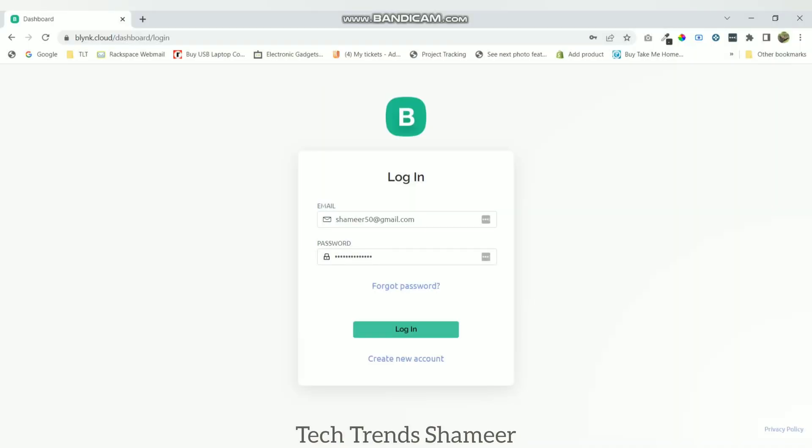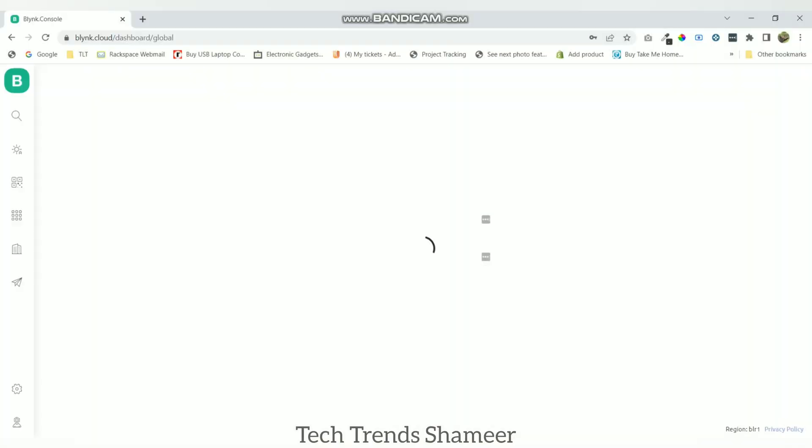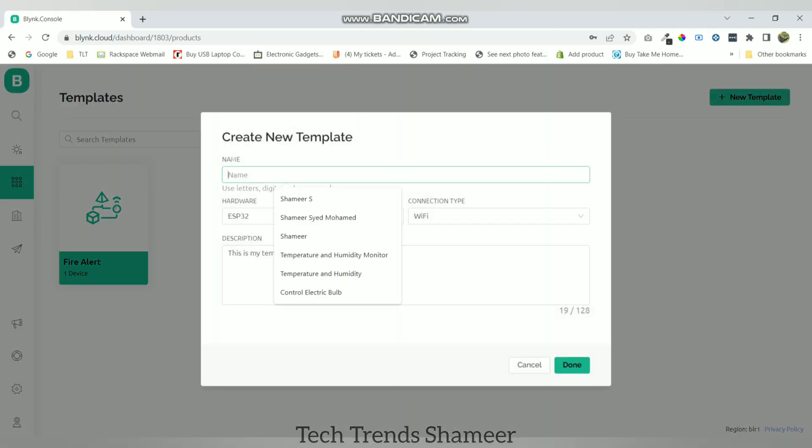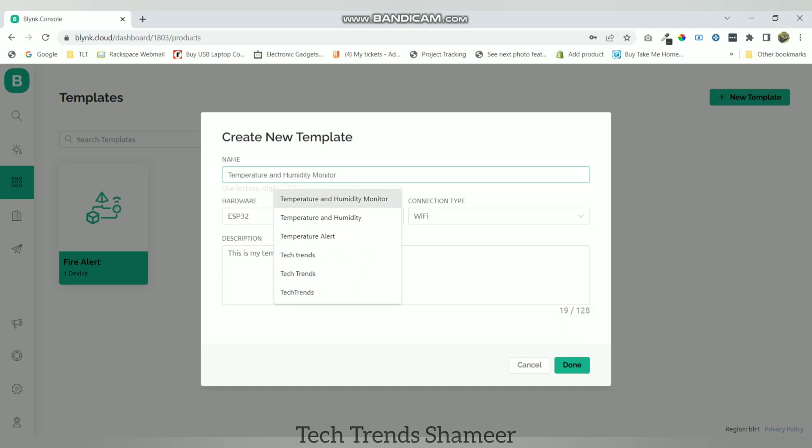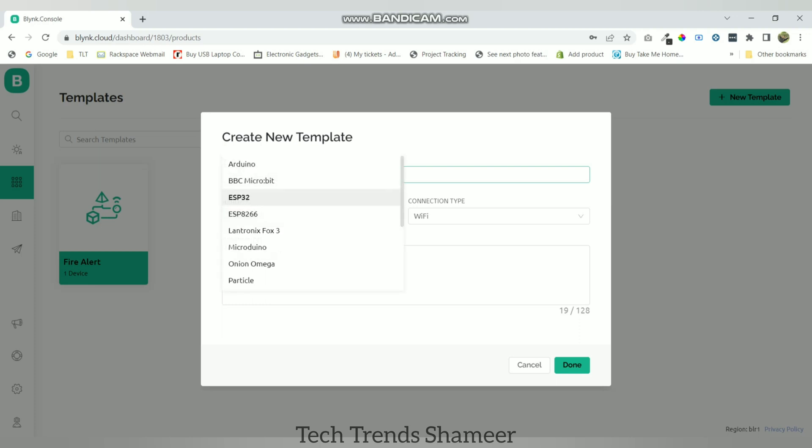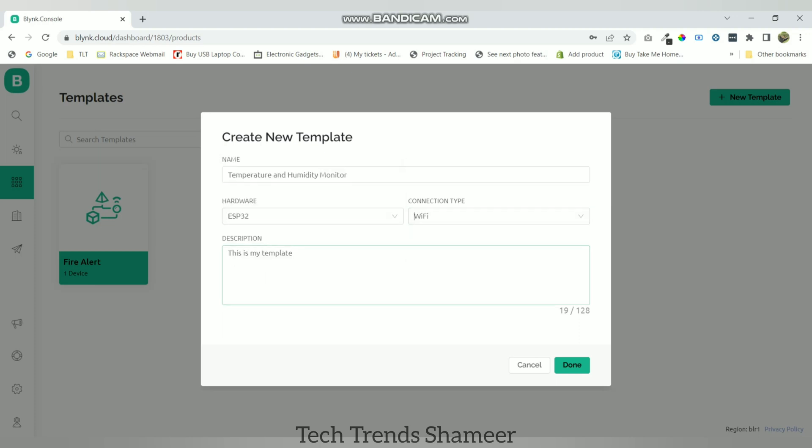Now login to the Blink.Cloud website and go to templates page and click on new template. Here give any name for the template. I gave the name as temperature and humidity monitor and select the board as ESP32 and connection type as Wi-Fi. Now click on done.